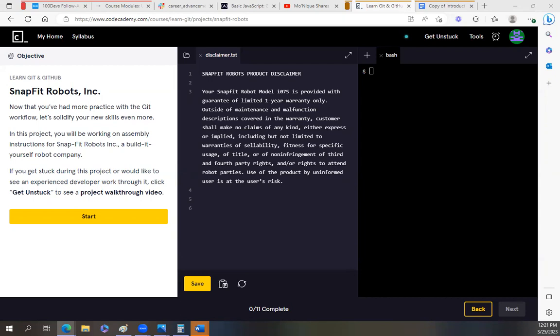So GitHub is an internet hosting service for software development and version control using Git. It provides the distributed version control of Git plus access control, bug tracking, software feature requests. Basically, GitHub is a place where you would push your code from Git to show people how you've coded a website. So your code is out there to see. So you might show somebody your website and they can see it, but how did you actually code that up? And they can see that on GitHub. Anybody can look at how you actually did that.